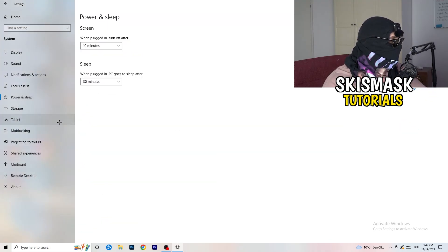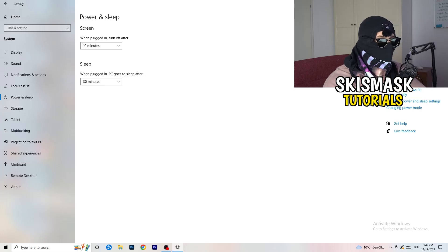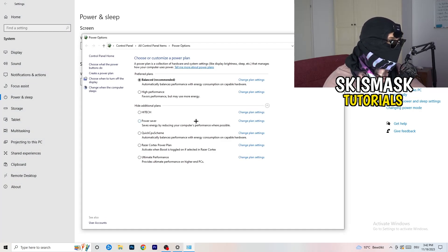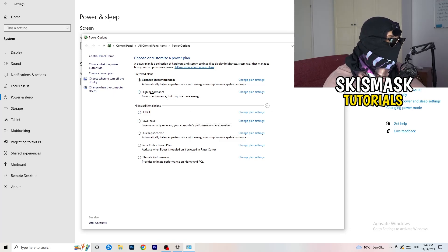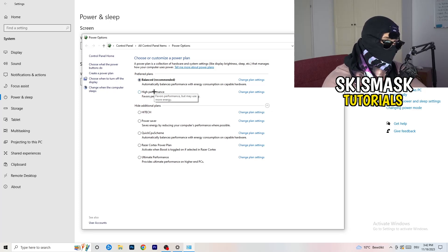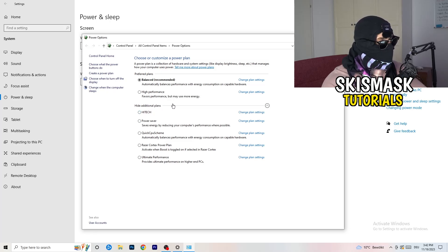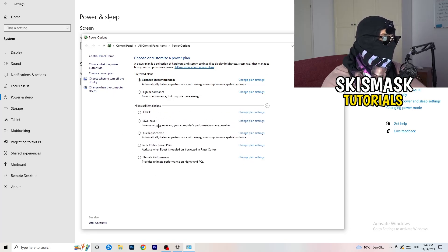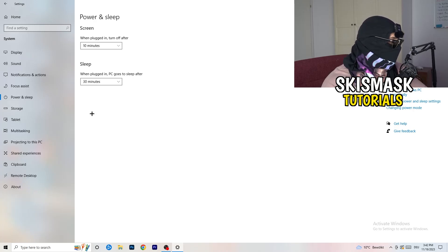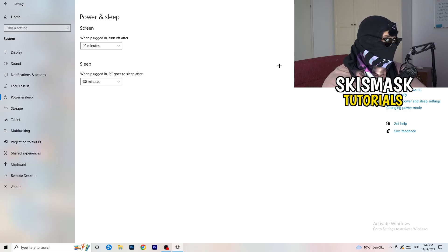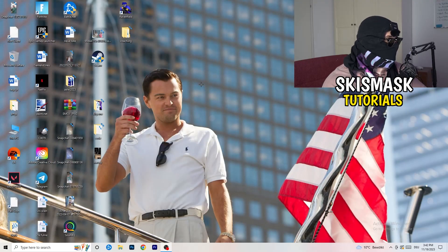Go back and hit Power and Sleep. On the right-hand side, click Additional Power Settings. You need to check what works best for your PC — I have Balanced, but High Performance could also work. Click the little chevron to show additional plans and choose for yourself, since not every PC works the same with every performance mode. Once finished, close Settings.